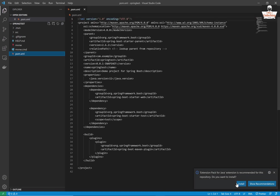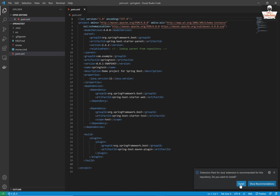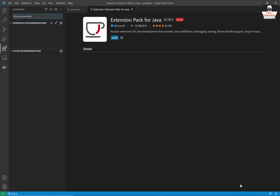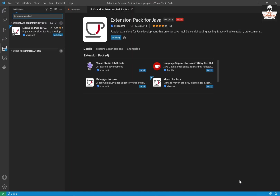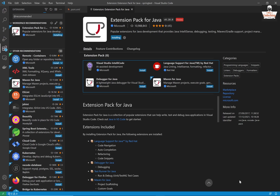If you open the project in VS Code, you can see that you can install the Java Extension Pack for Visual Studio Code. Please install it. You can also install it manually from the Extensions window inside Visual Studio Code.